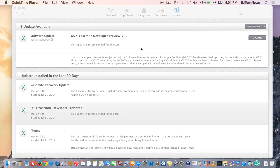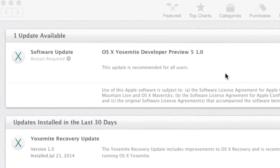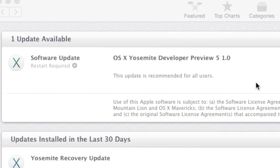Hey guys, welcome back. This is Bernardo from BTNHD and it looks like Apple has released another preview for Yosemite to developers, and it's version 5.1.0.